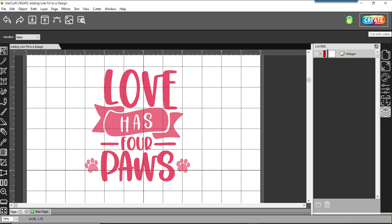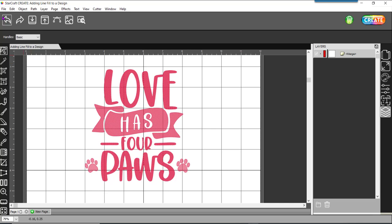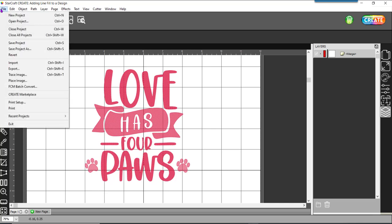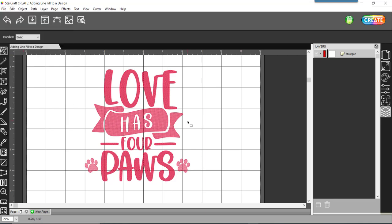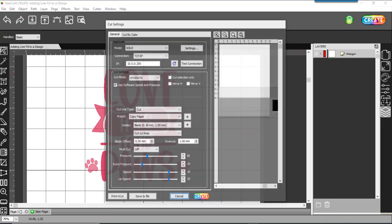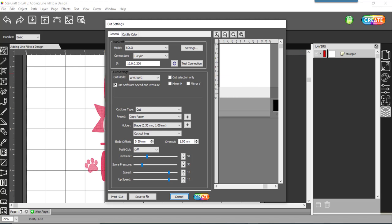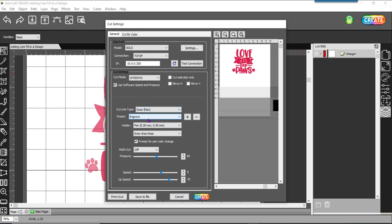If I was going to do this as a design on my maker, I would come in and export it out as an SVG. But if I was going to actually use this in create and use my solo machine, I would come in and click on create. And I've actually created a custom preset. So if I come in and select draw, I have a preset already set for engrave. And then I can go ahead and go from there.